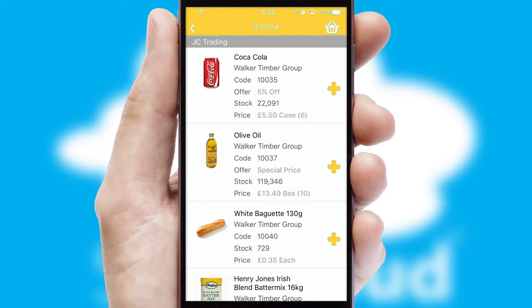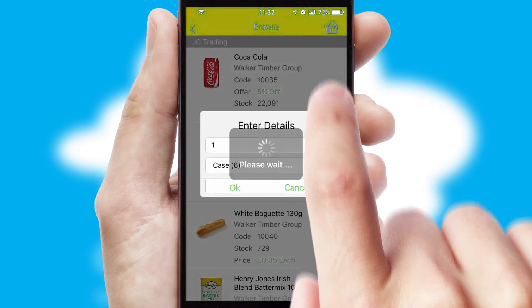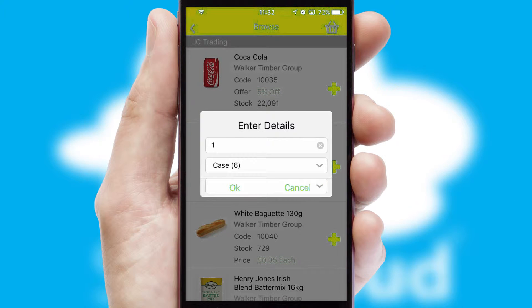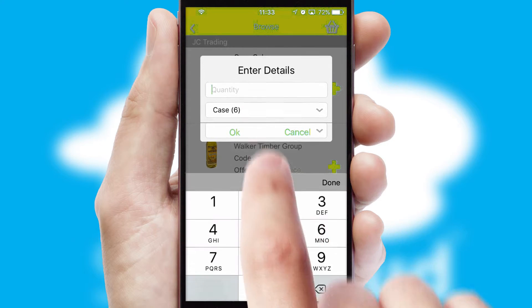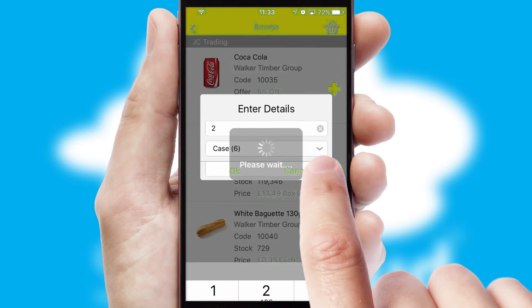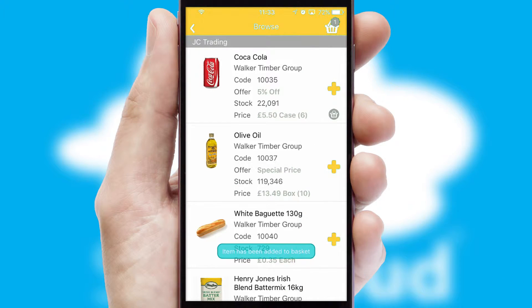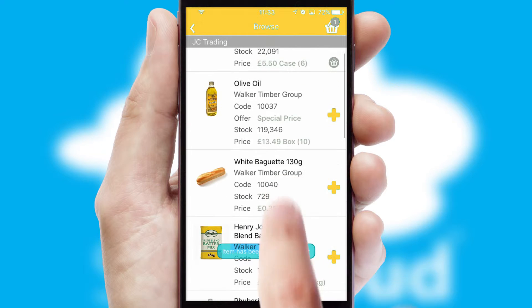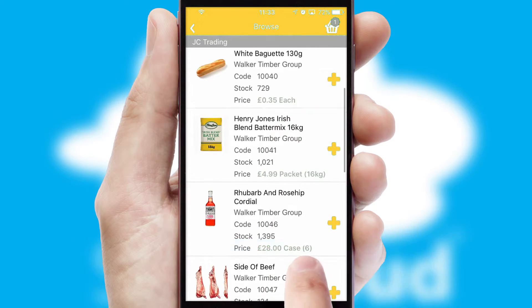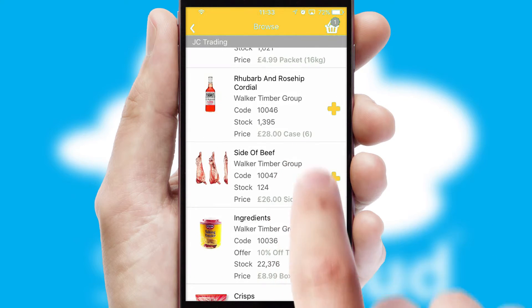Once you have found the required item, simply click, enter the required quantity, unit of measure, and then confirm. A basket icon will appear beside the product to confirm it has been added to your order.